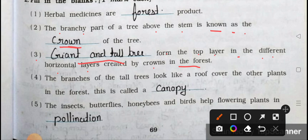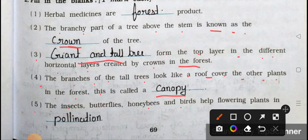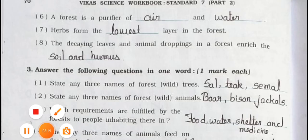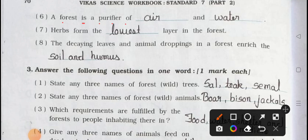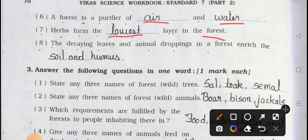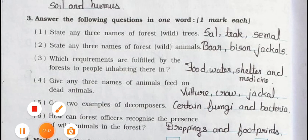Number four: The branches of the tall trees look like a roof cover over the other plants in the forest — this is called a canopy. Number five: The insects, butterflies, honeybees and birds help flowering plants in pollination. Number six: A forest is a purifier of air and water. Number seven: Herbs form the lowest layer in the forest. Number eight: The decaying leaves and animal droppings in a forest enrich the soil as humus.